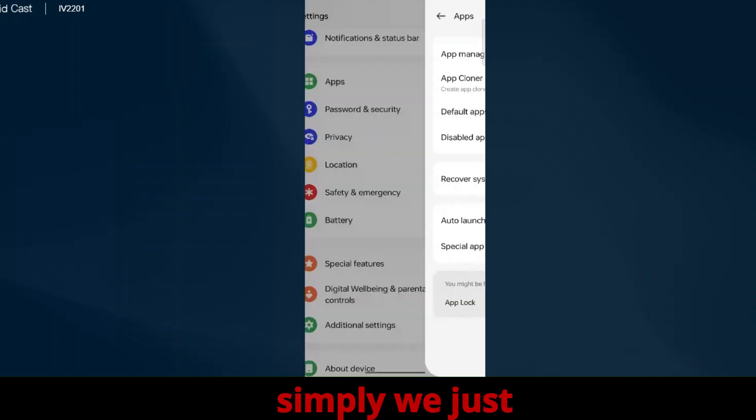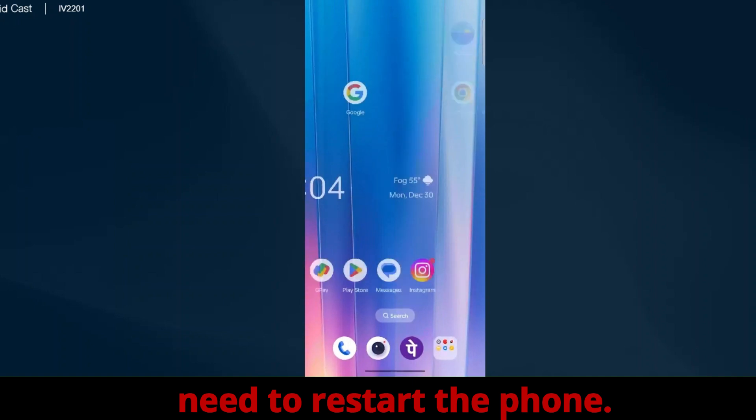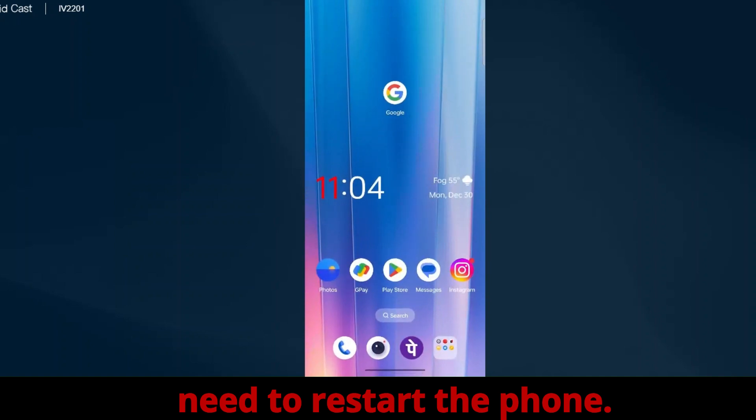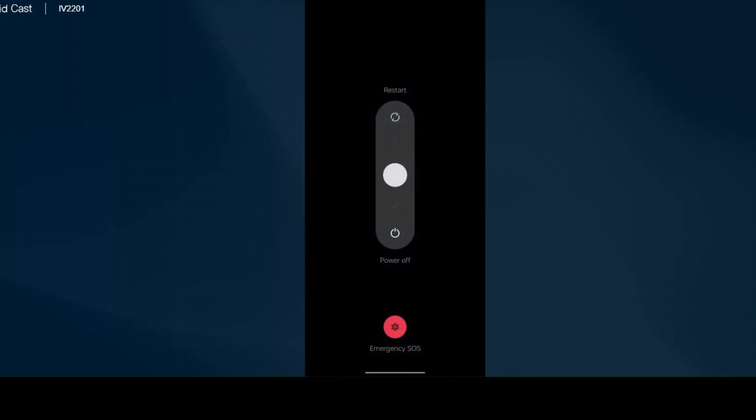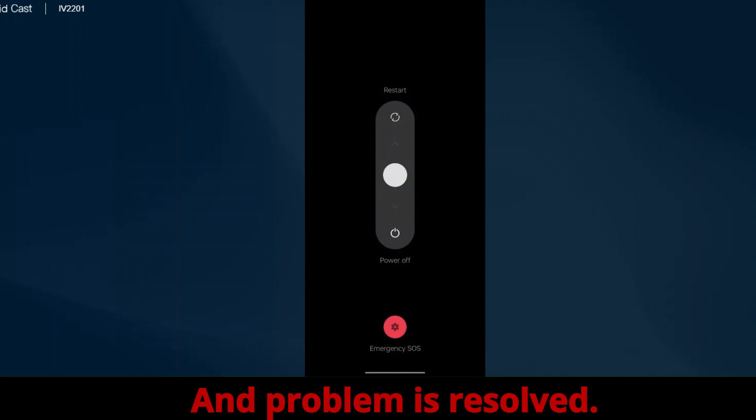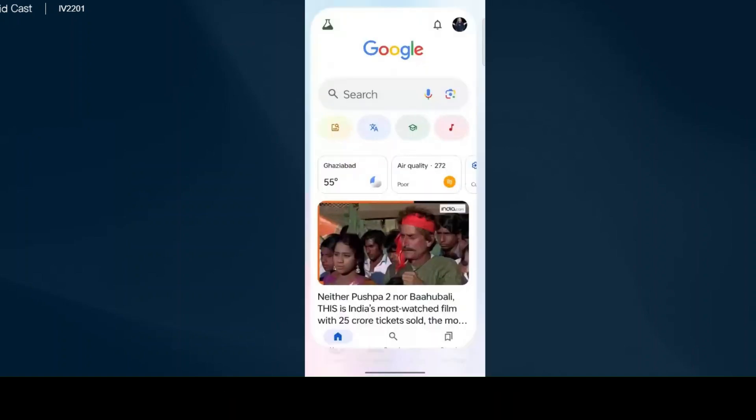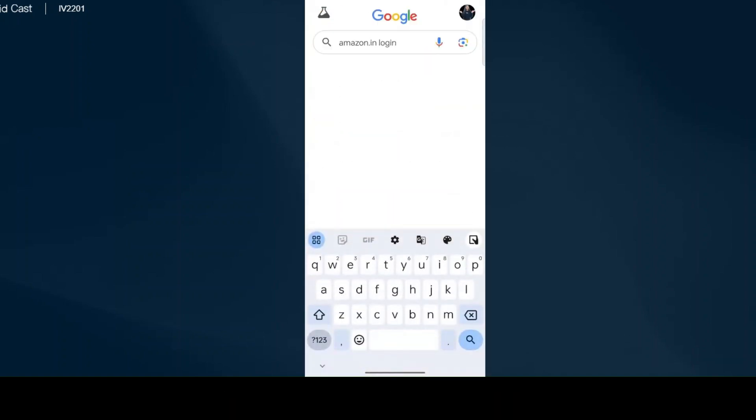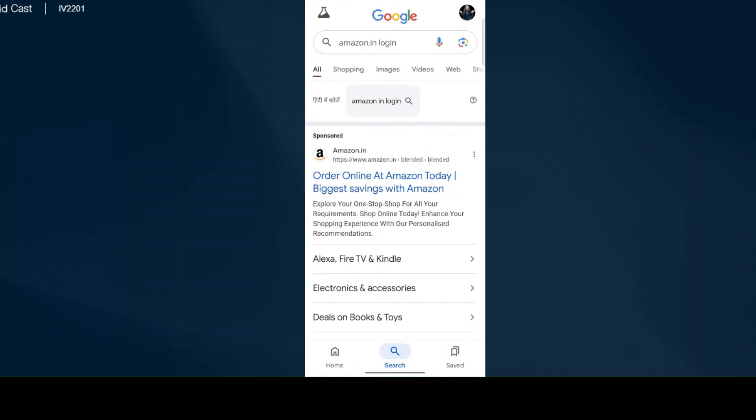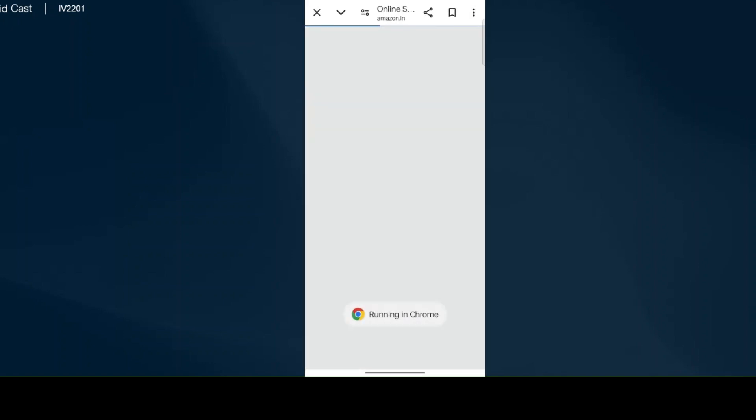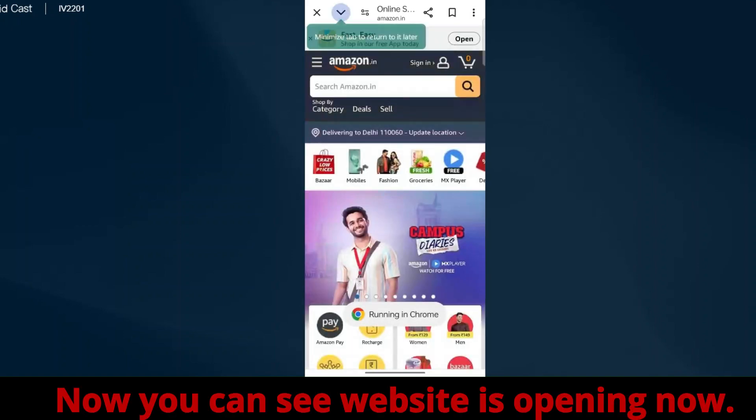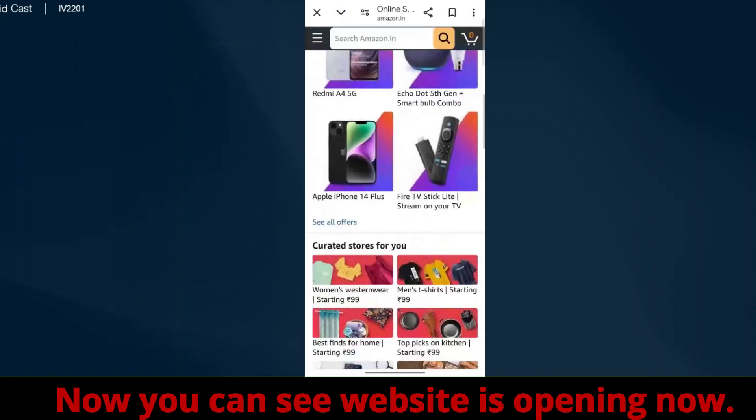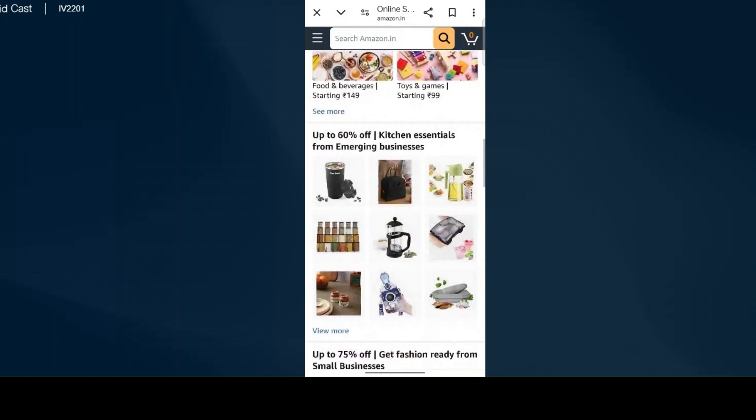Simply we just need to restart the phone. And the problem is resolved. Now you can see the website is opening.